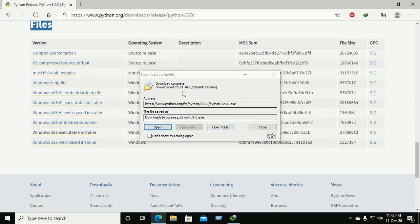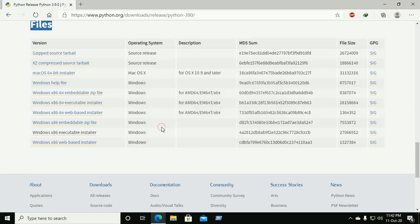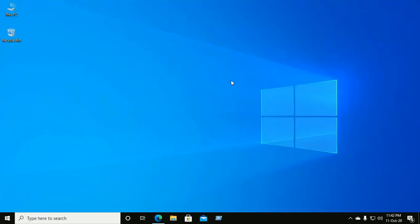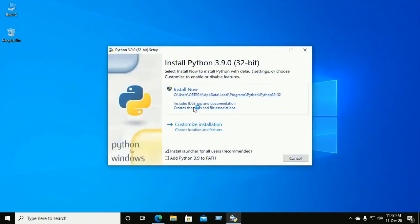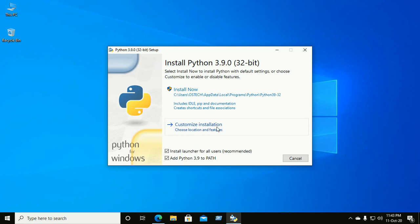After the download is completed, open the folder or directly open the installer. Now add Python 3.9 to the PATH variable. If you want to choose a custom location and features, then select customize installation.